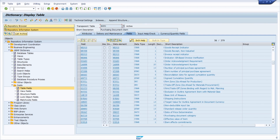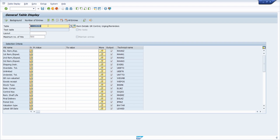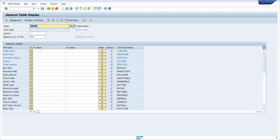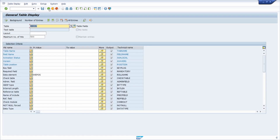Another option is to open the data browser in transaction code SE16N — you can also use SE16 or SE16H. Here you can use the important database table DD03L, which contains information about table fields. You can search by data element for WEPOS, hit F8, and see a result showing all tables where WEPOS is used. However, this approach is less intuitive and lacks descriptions, so the previously shown steps are preferable.